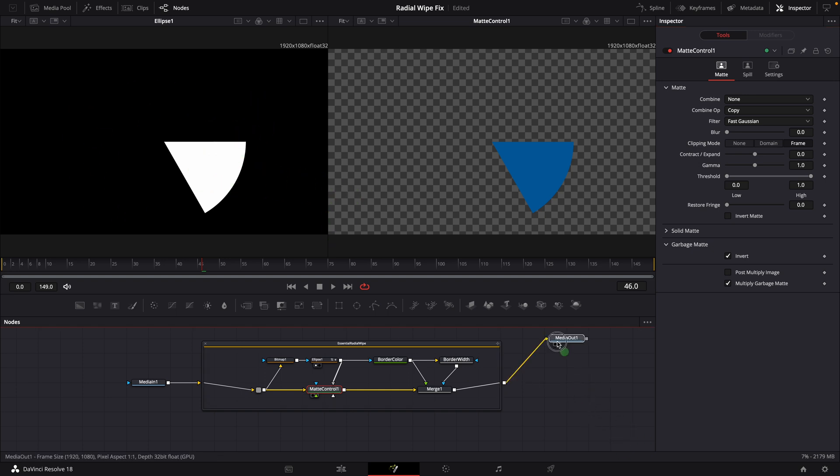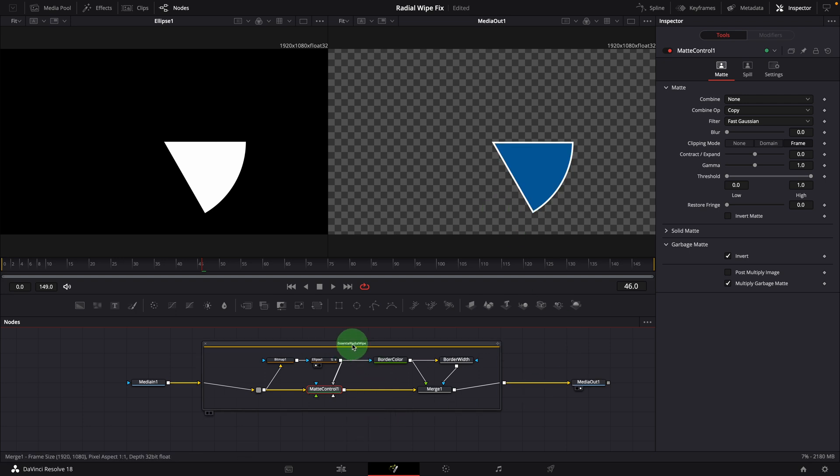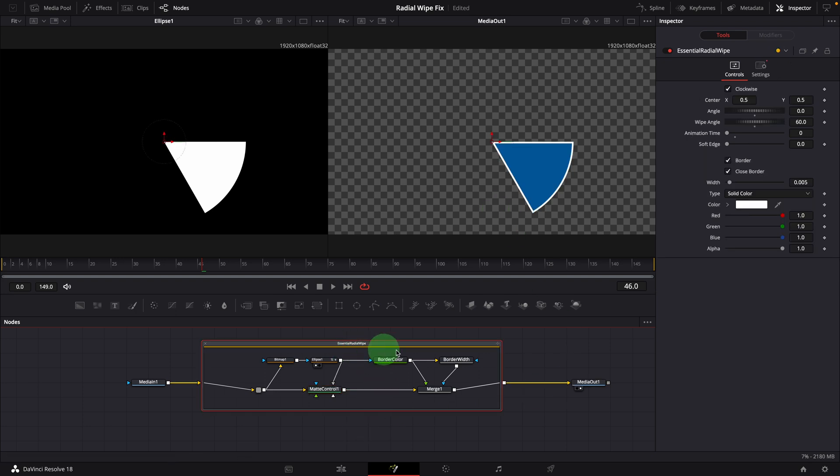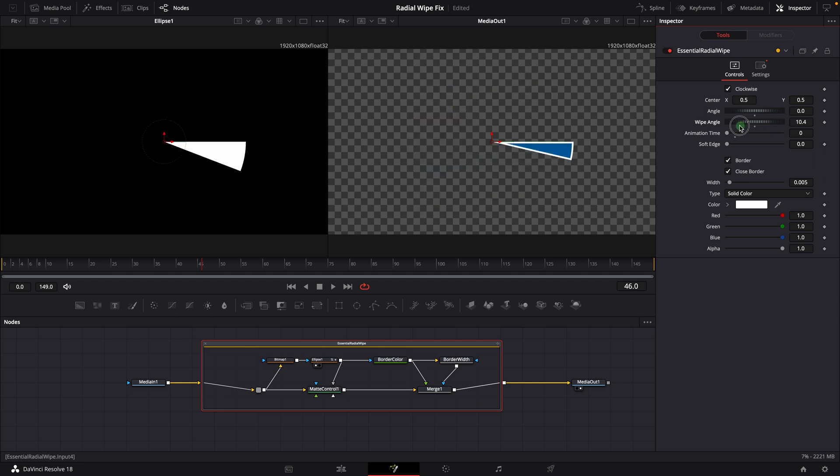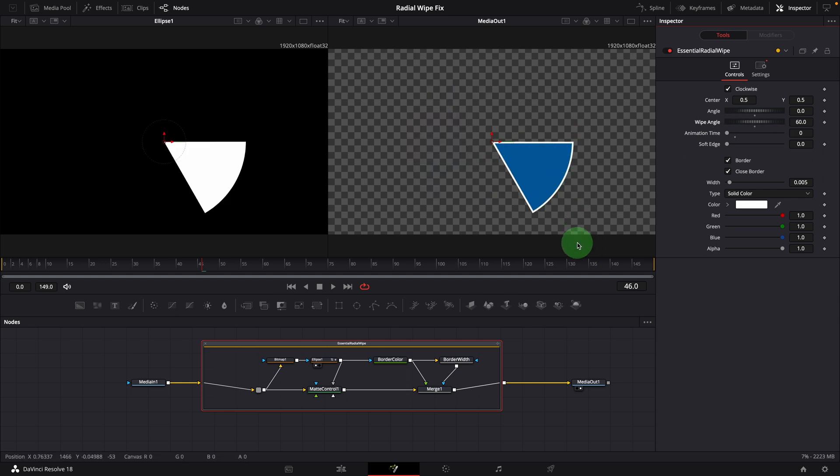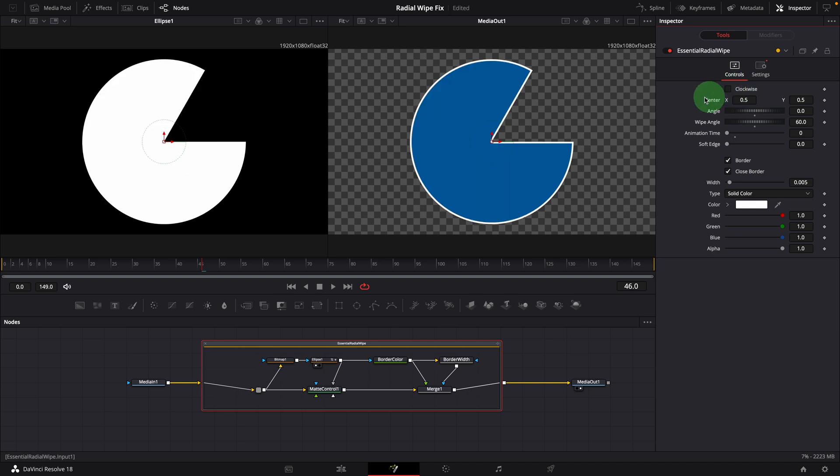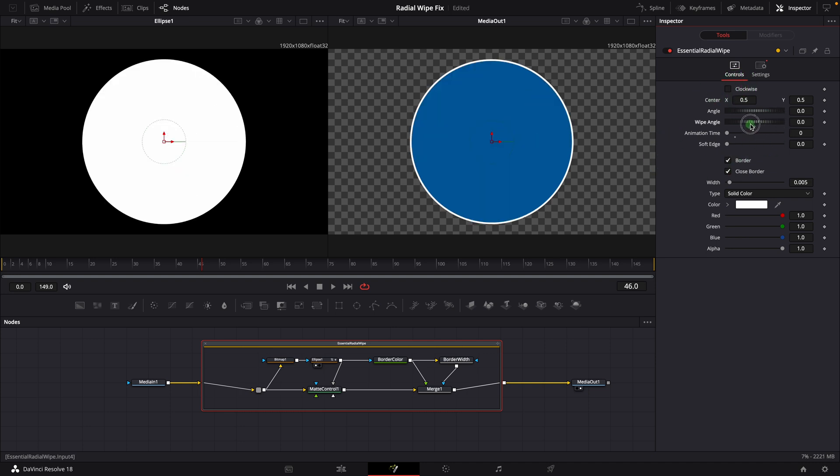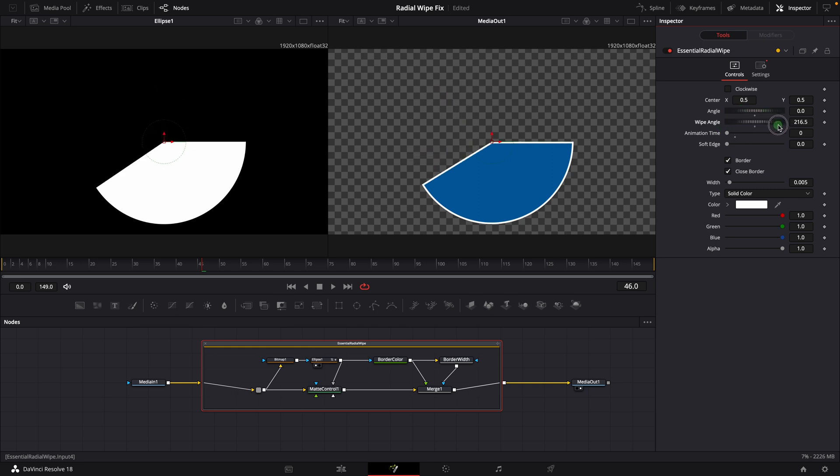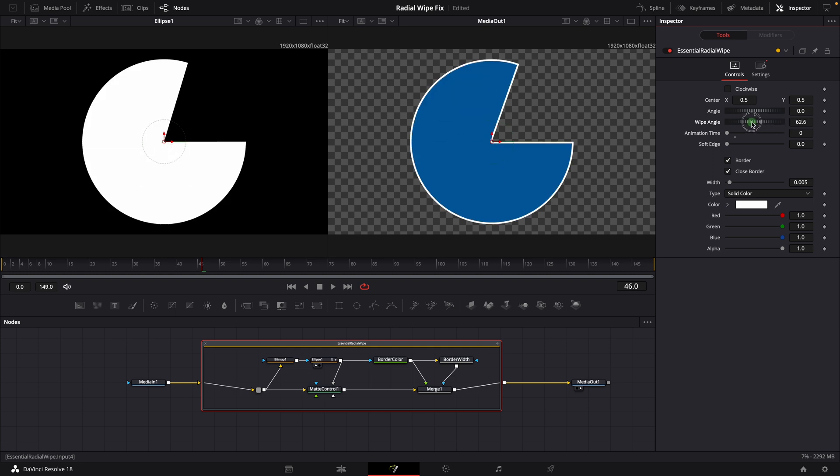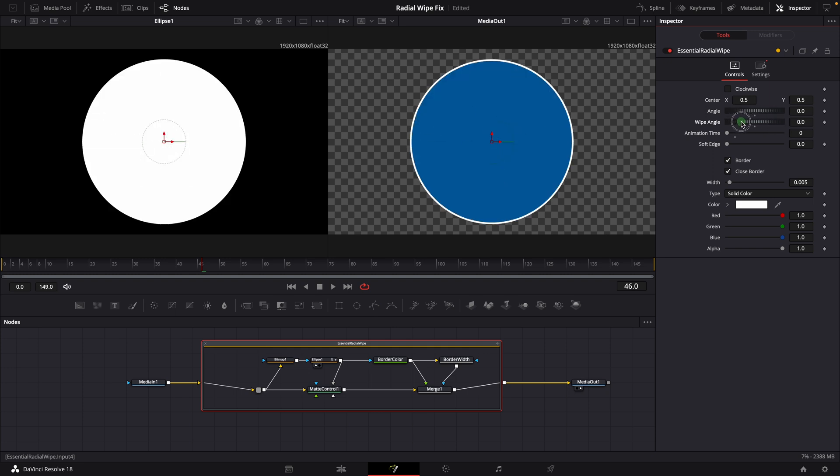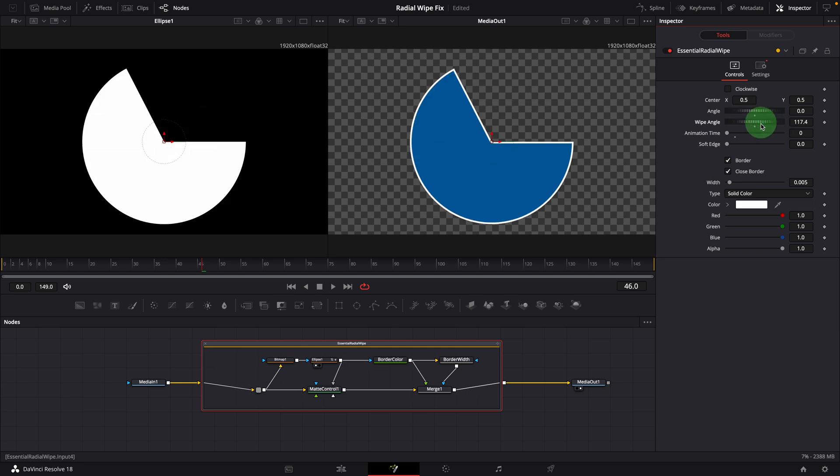Bring the media out to the viewer. Select the radial wipe group node. It's working in clockwise mode now. But when it's counterclockwise, the wipe effect no longer works. When the wipe angle is set to zero, the result is showing the full circle with the border, which is the opposite of what we expect.